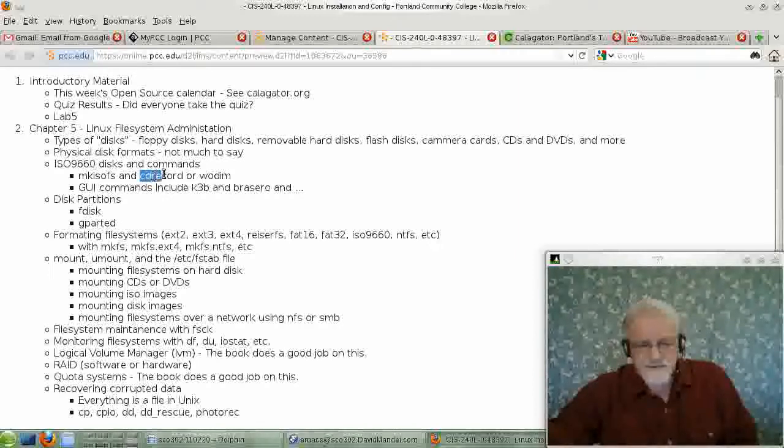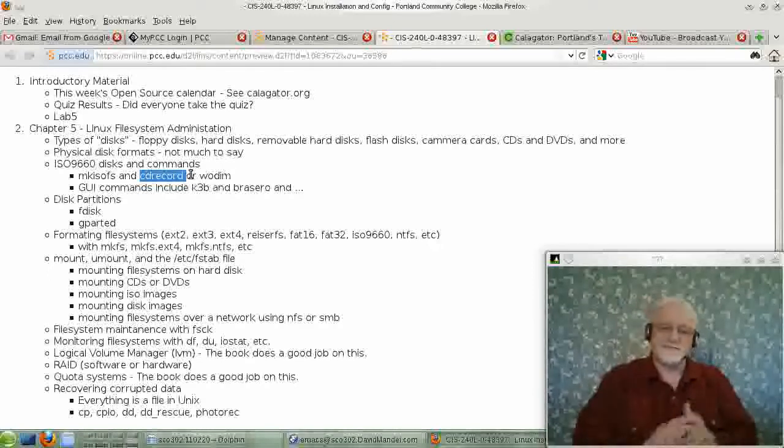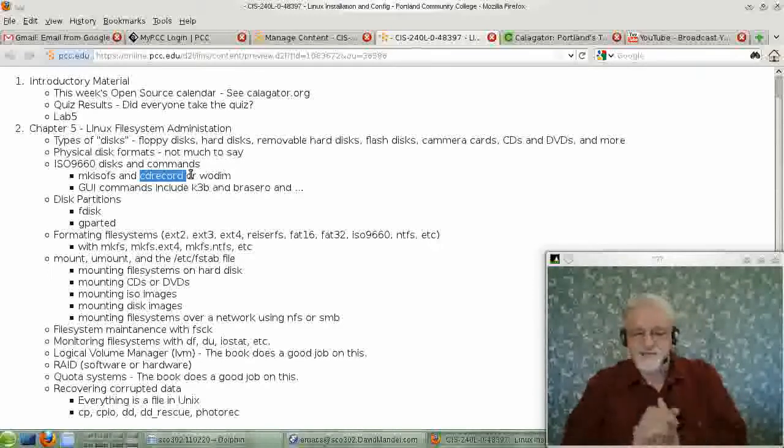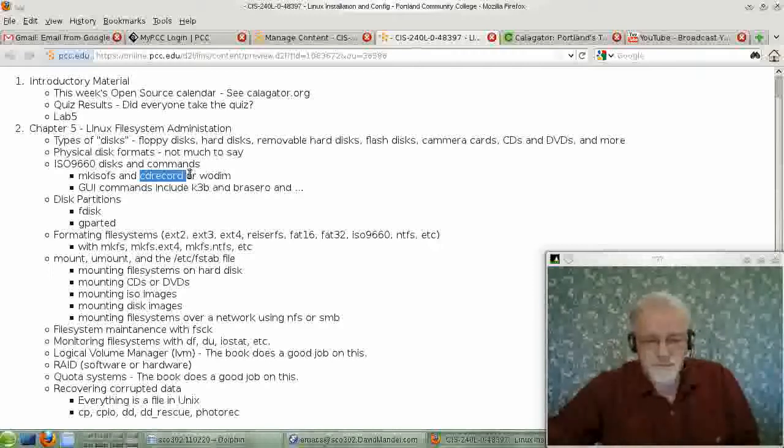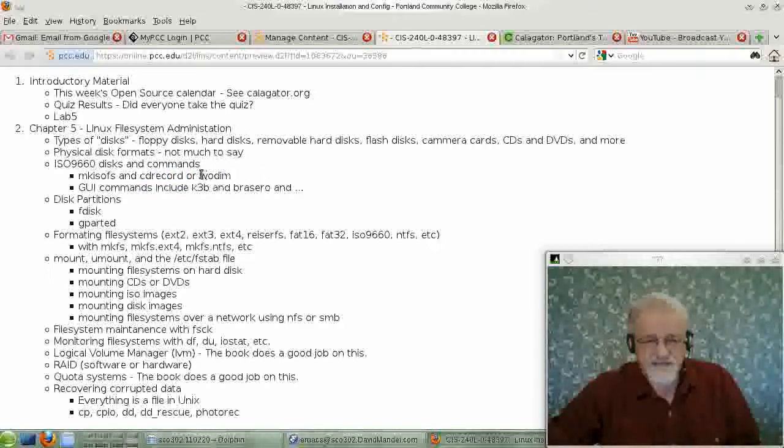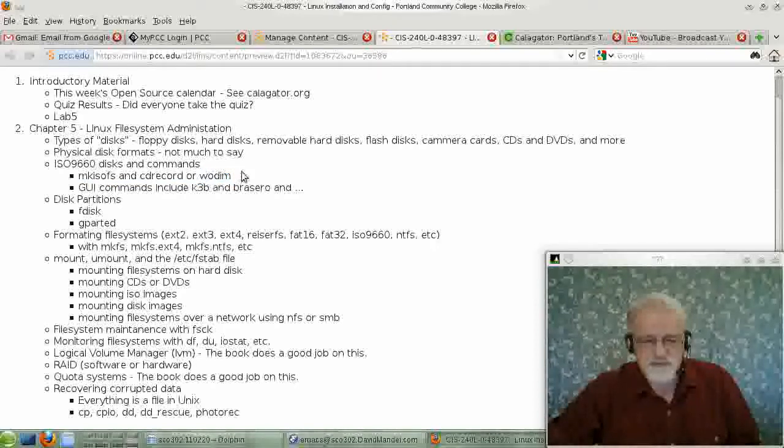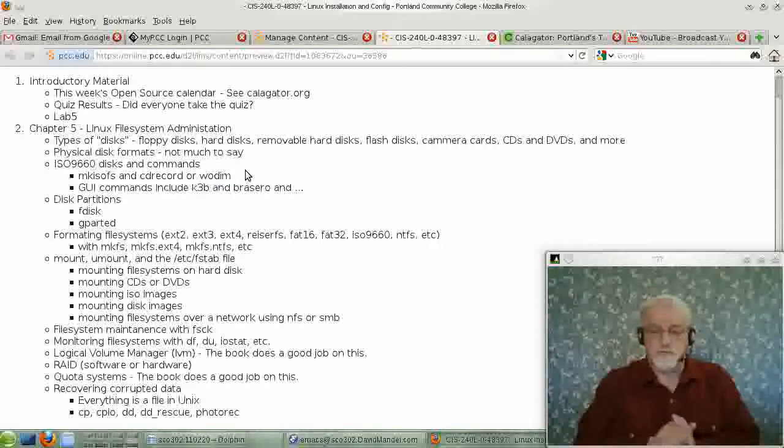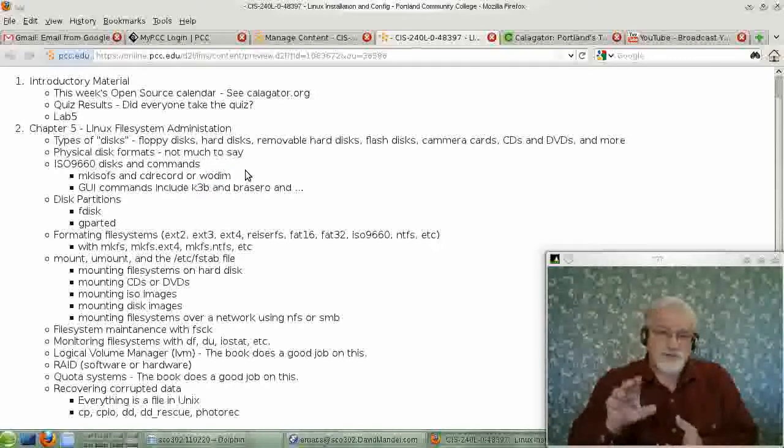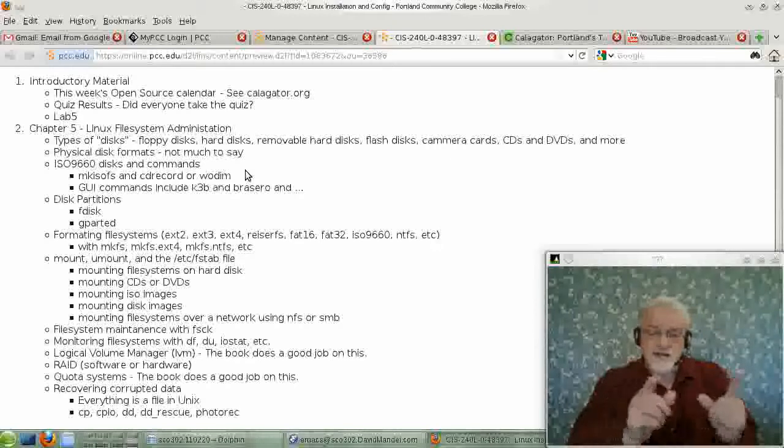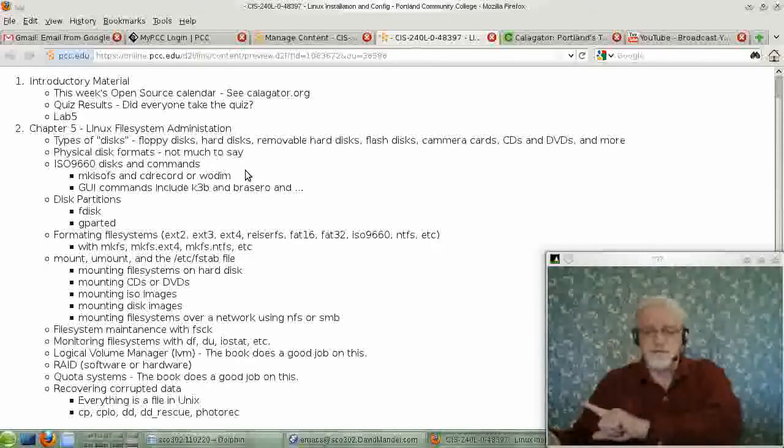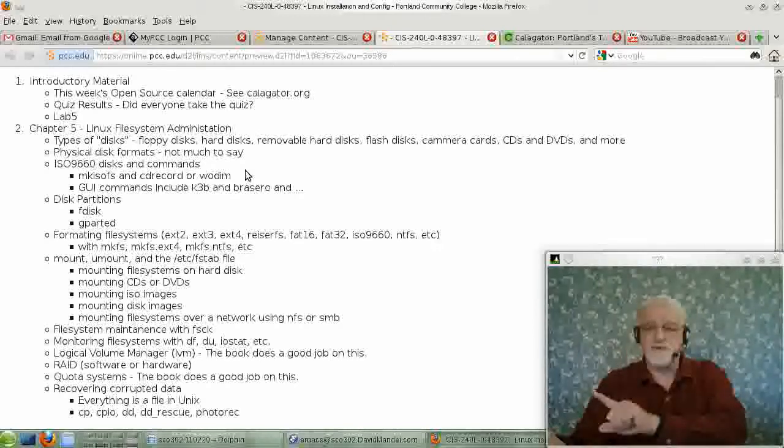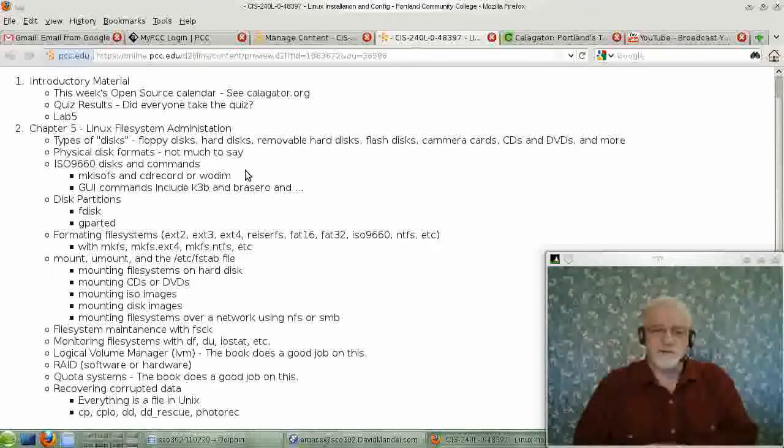It creates one big file for you, and that file is what we call an ISO image, and it's ready to put onto the CD or the DVD. Then you use a command that will burn that onto the CD or the DVD. The command I'm used to using is called cdrecord, or actually before cdrecord there was a command called cdwrite. But the modern command, cdrecord, has been replaced by a command called wodim, and they work pretty much the same way.